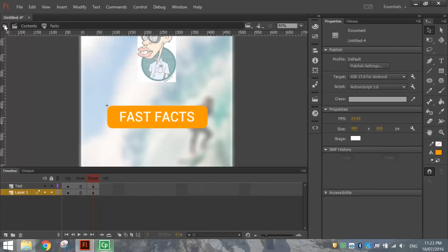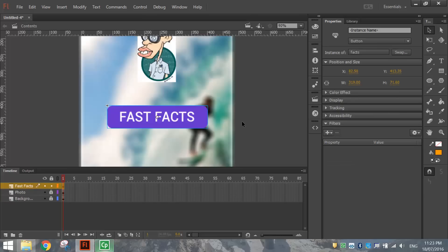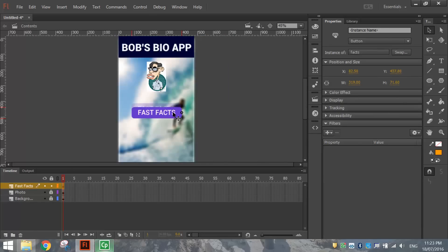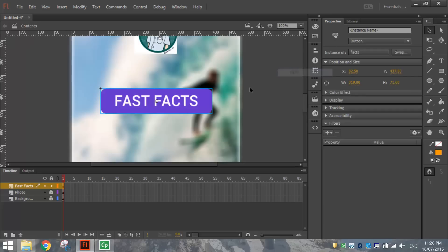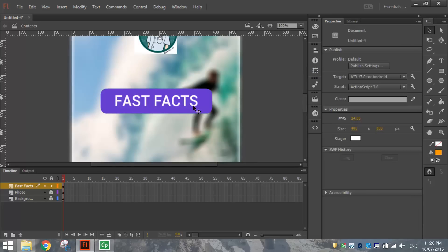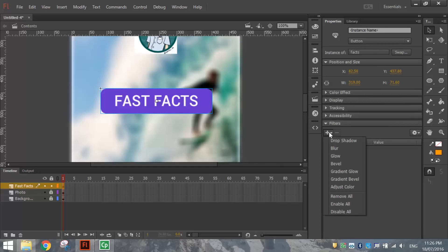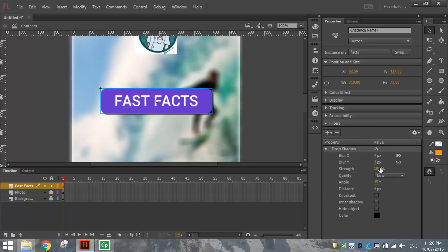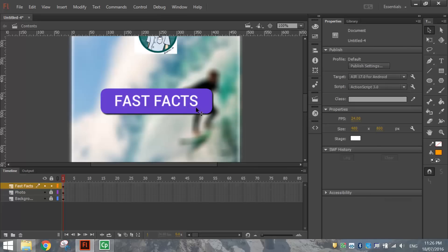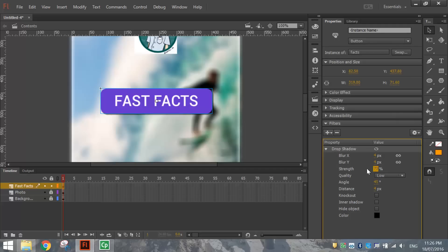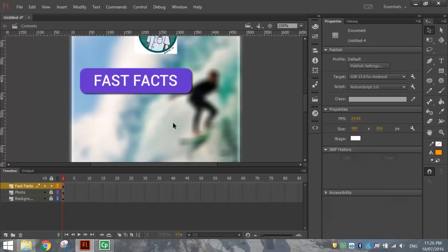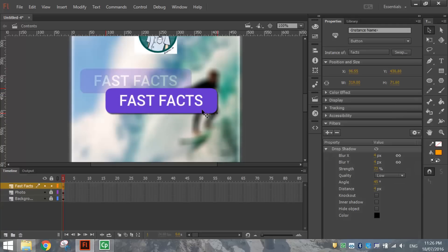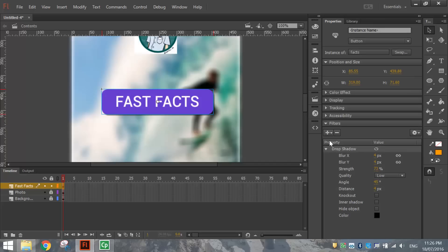Zoom in a little so you can see the button clearly. Click on it with the black arrow, then in the Filters panel hit the plus sign and add a Drop Shadow. Adjust the strength down a bit if it's too dark. It just makes the button look a little more 3D with that shadow behind it.